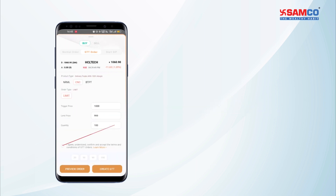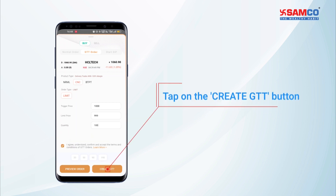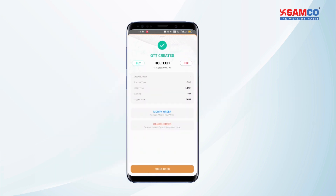Then agree to the order terms and conditions and tap on the create GTT button, and your order has been successfully created.